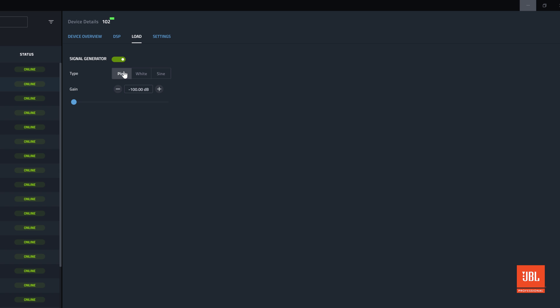Unlike when using the generator tool in test mode, this generator control will not automatically turn off when exiting the view and it only controls the generator within the selected device. This is a very useful tool for testing specific devices while in rehearsal or a show without having to enable the generators on the whole system.